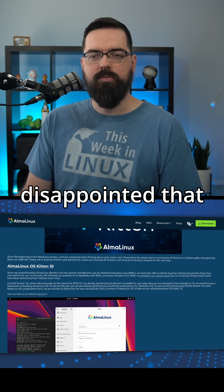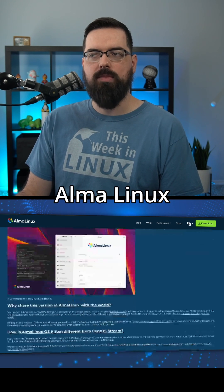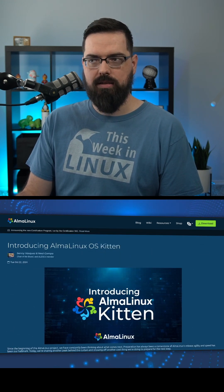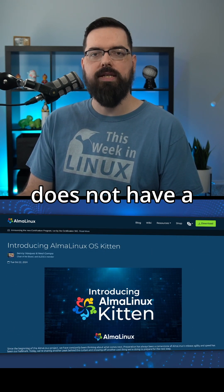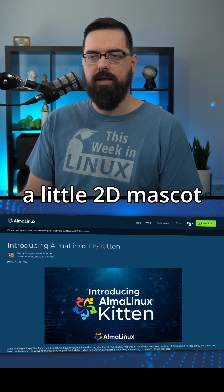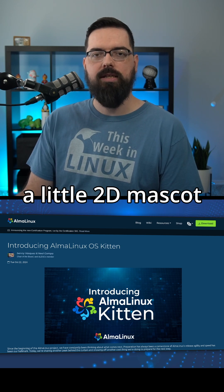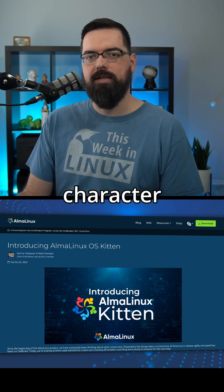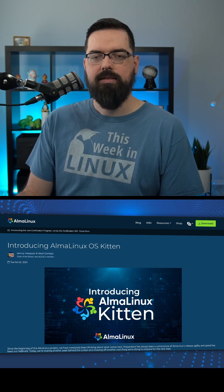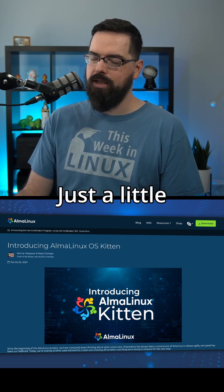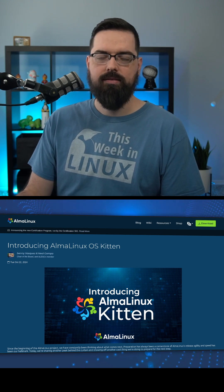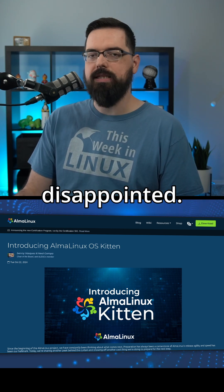As a side note, I'm a little disappointed that Alma Linux OS Kitten does not have a kitten mascot — like a little 2D mascot character that is a kitten. Just a little disappointed.